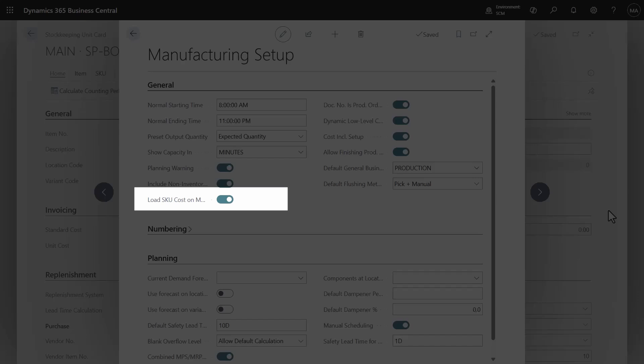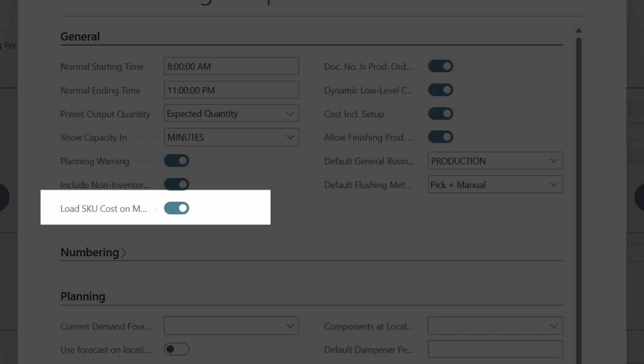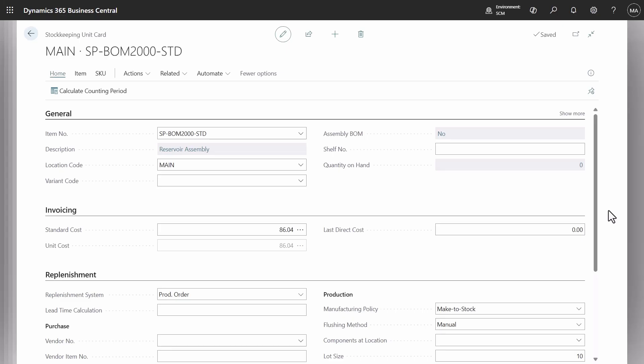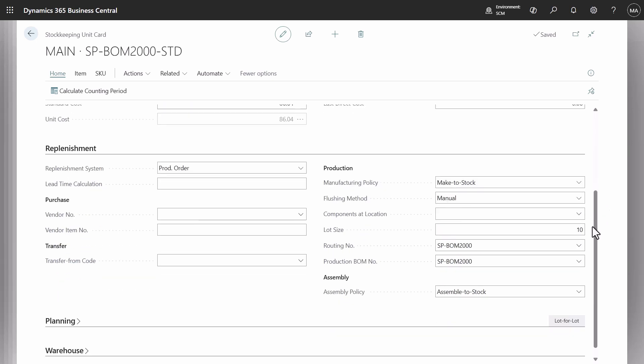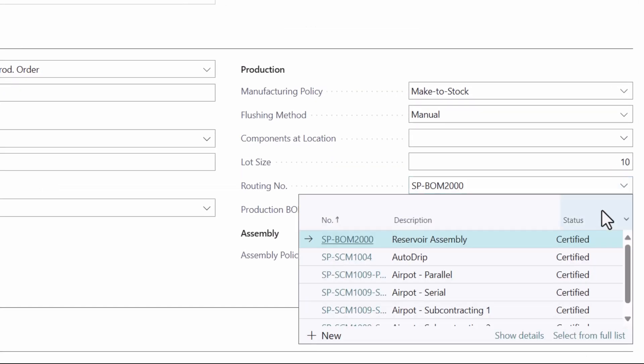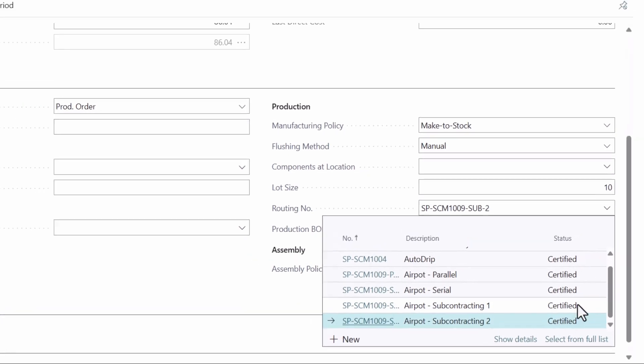First, activate the standard cost per stock-keeping unit in a manufacturing setup. Then navigate to stock-keeping unit card for the reservoir assembly on the main location. At this location, we will use subcontracting routing instead of internal capacity.